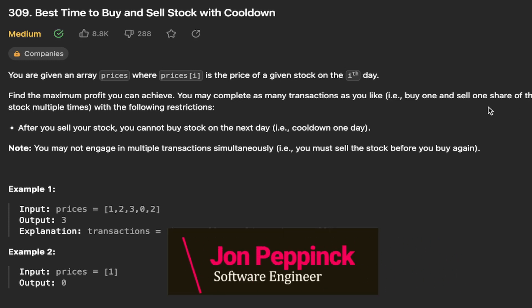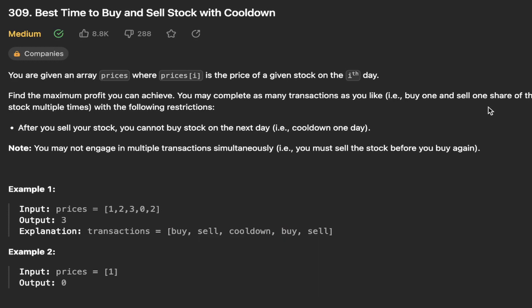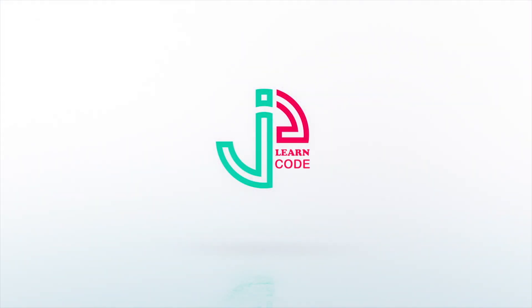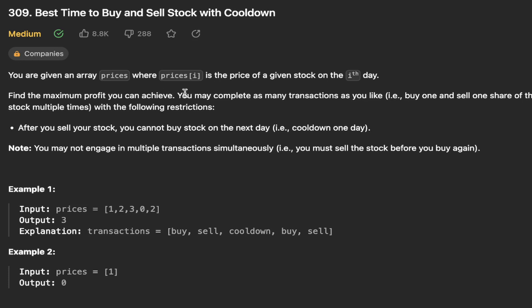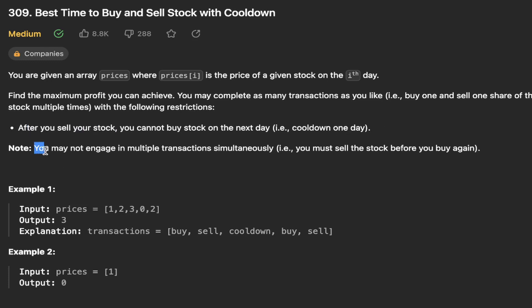Let's take a look at LeetCode question 309 - Best Time to Buy and Sell Stock with Cooldown. This is the sequel and more dynamic programming style version of the best time to buy and sell stock problem. You are given an array prices where prices[i] is the price of a given stock on the ith day. After you sell your stock, you cannot buy on the next day - you need a cooldown of one day. You may not engage in multiple transactions simultaneously, so you must sell the stock before you buy again.